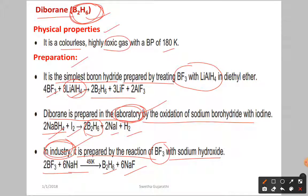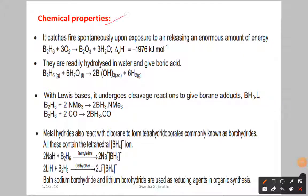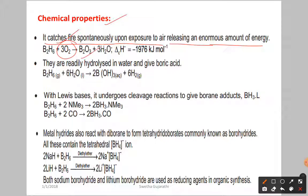Looking at the chemical properties of diborane: it catches fire spontaneously upon exposure to air, releasing an anomalous amount of energy. When exposed to air, it reacts with oxygen forming boron oxide and releases energy of minus 1976 kilojoules per mole.